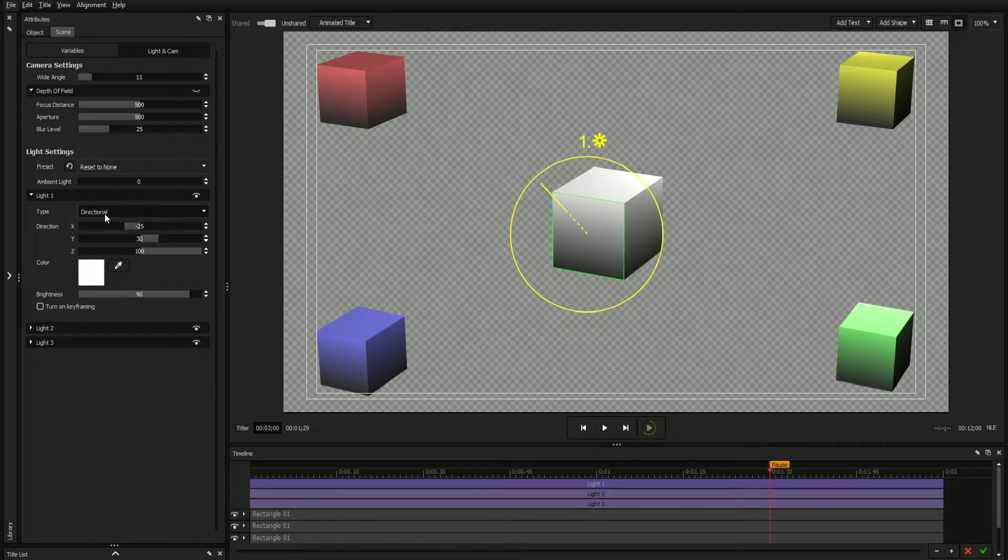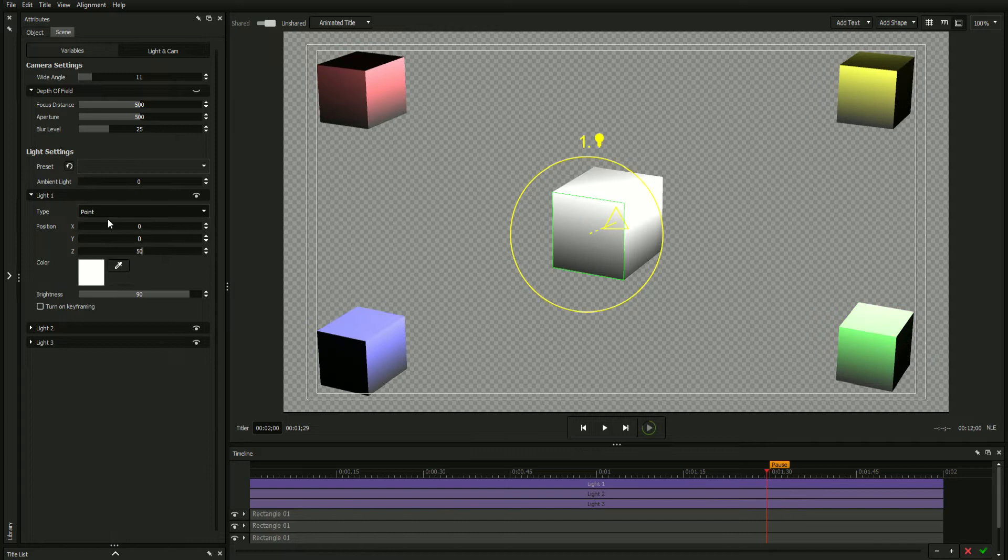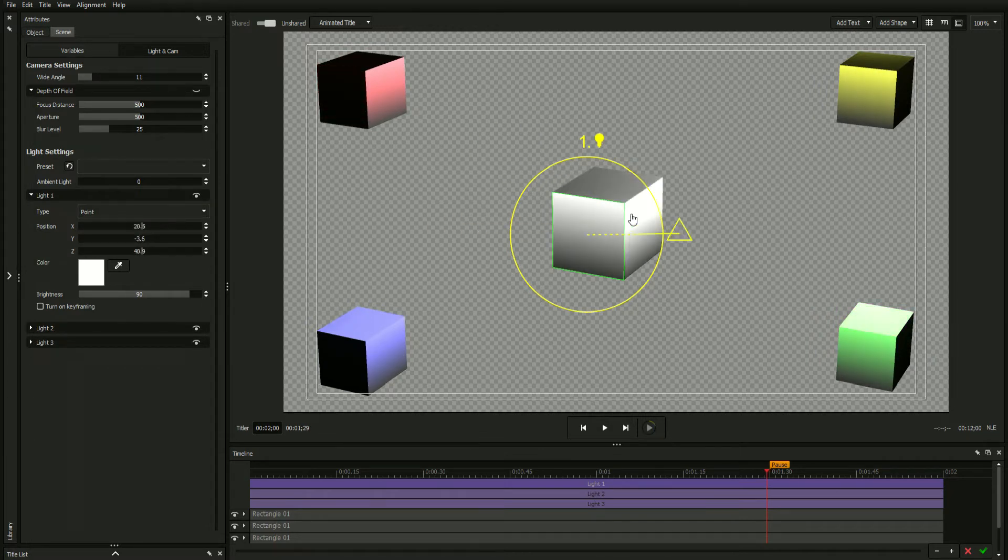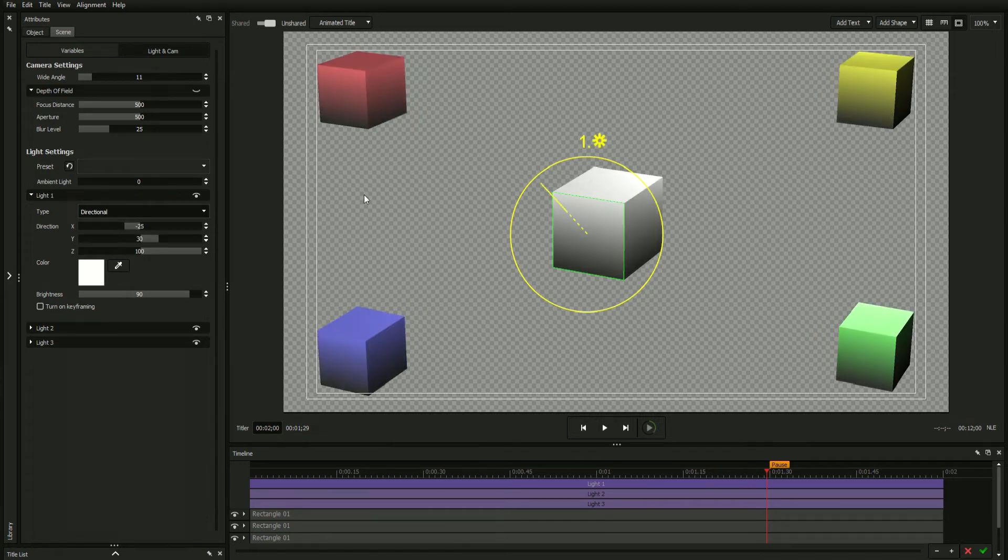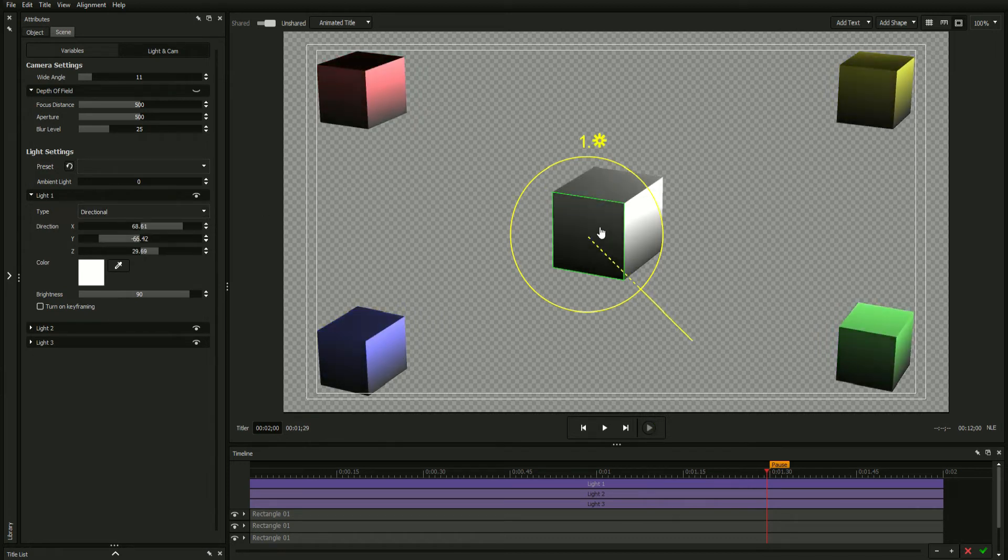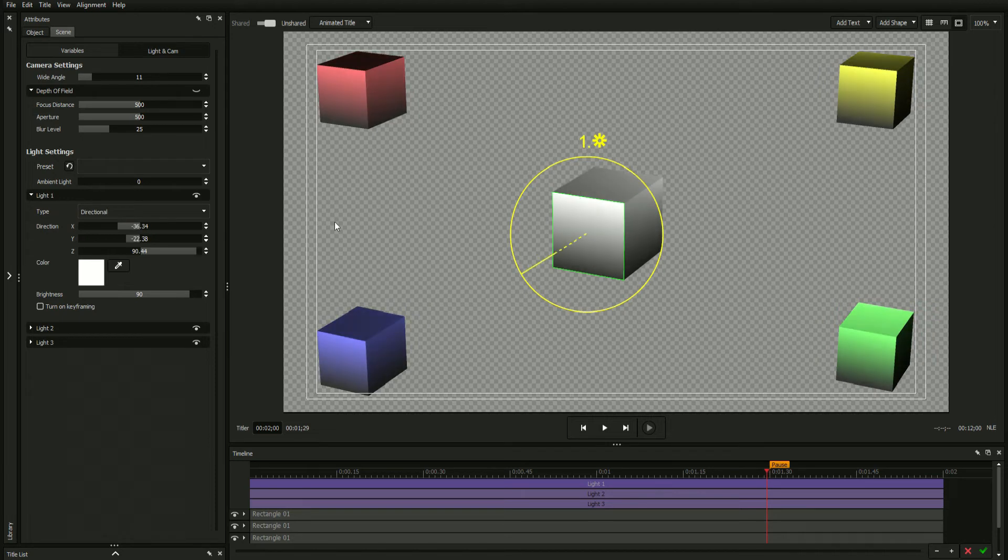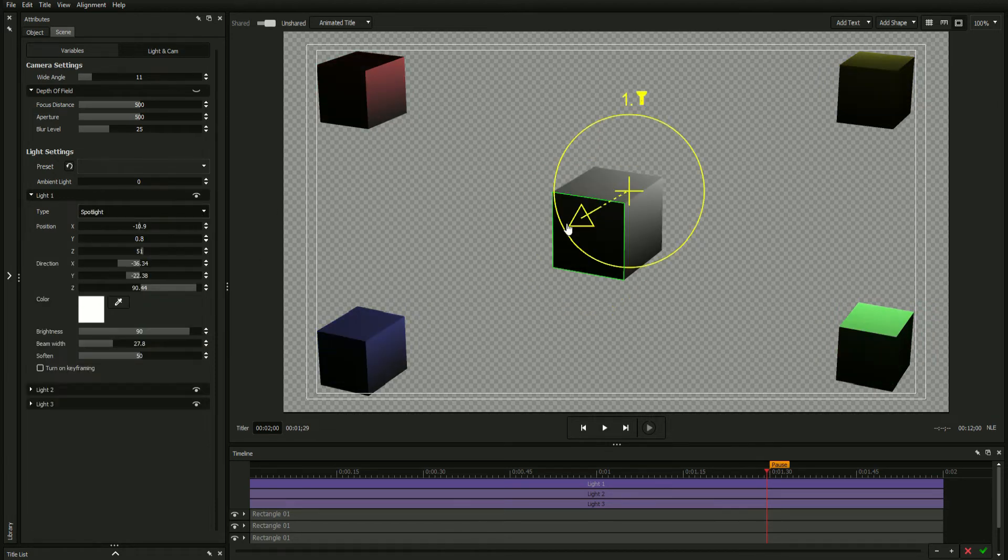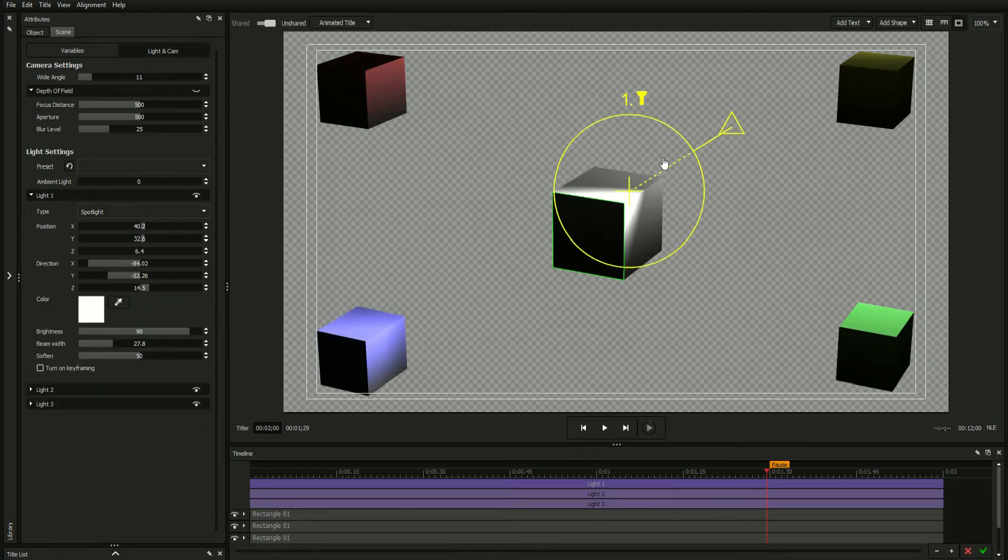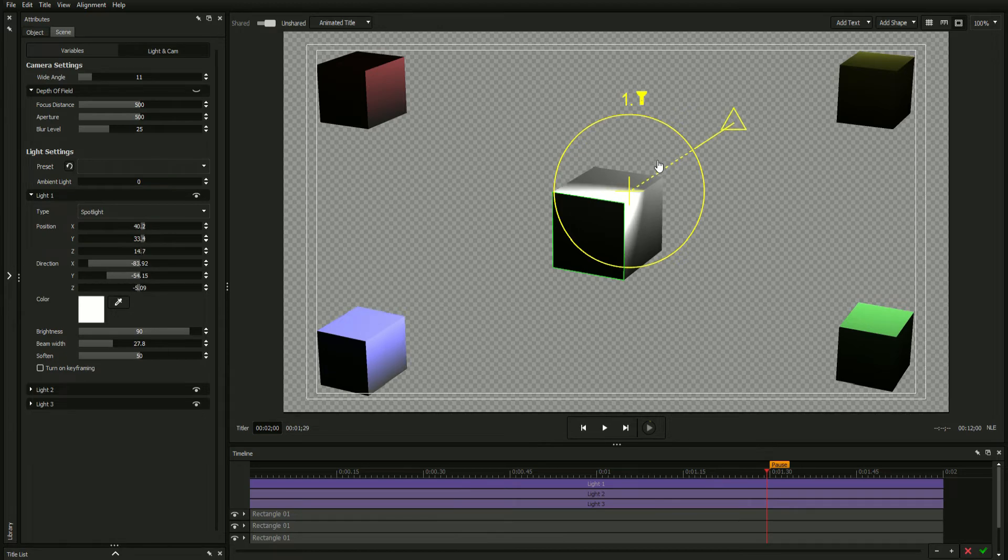The type dropdown lets you choose from one of three types. Point creates a point of light that illuminates evenly in all directions. A directional light creates a constant beam of light across every point in the scene from a preset direction, and spotlight illuminates a specific section of scene based on a customizable position and direction.